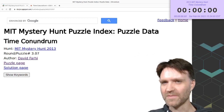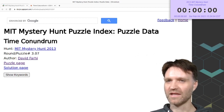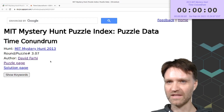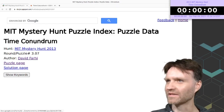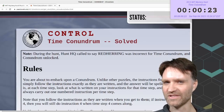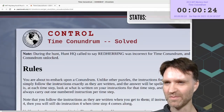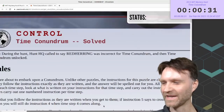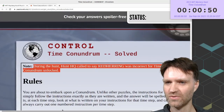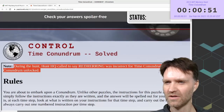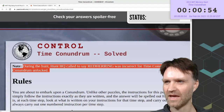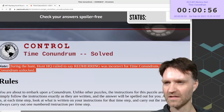We are doing the Time Conundrum. This is a puzzle from the 2013 MIT Mystery Hunt by David Farhi. I'm just gonna jump right in. Spoiler warning. I think back in 2013, not as many people were viewing puzzles on their phones. Formatting doesn't work as well on narrower screens. During the hunt, HQ called to say Red Herring was incorrect for Time Conundrum, and then Time Conundrum unlocked.